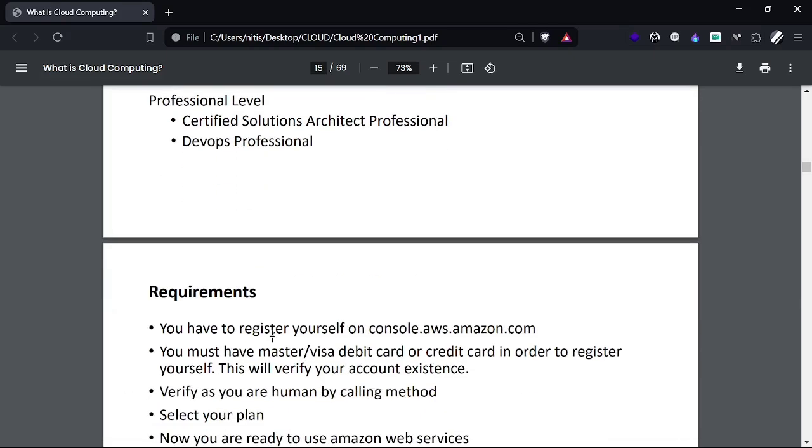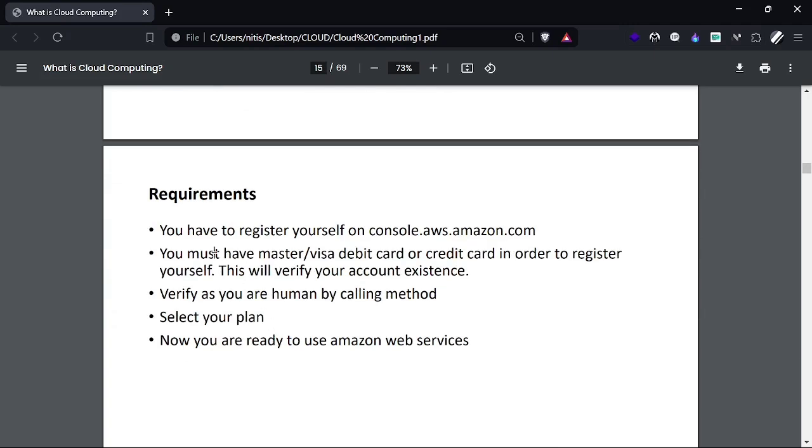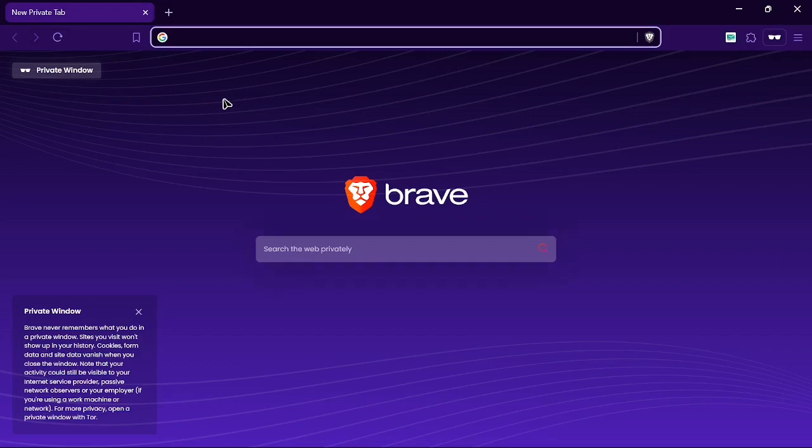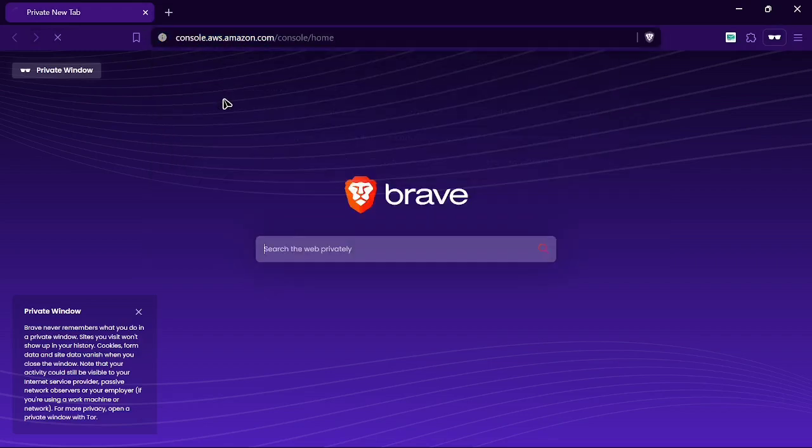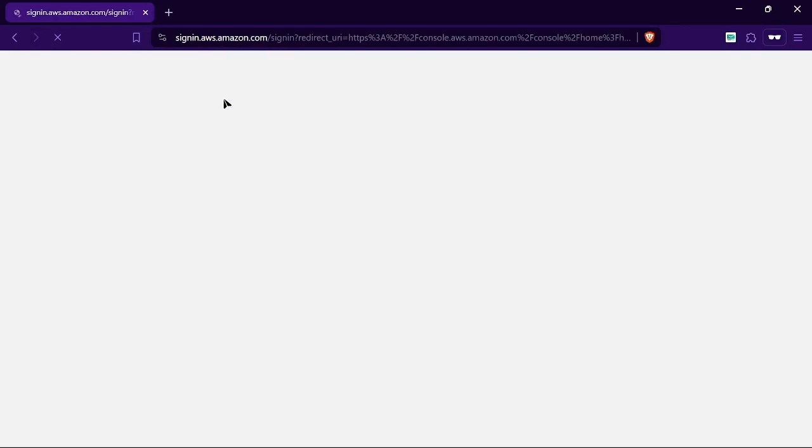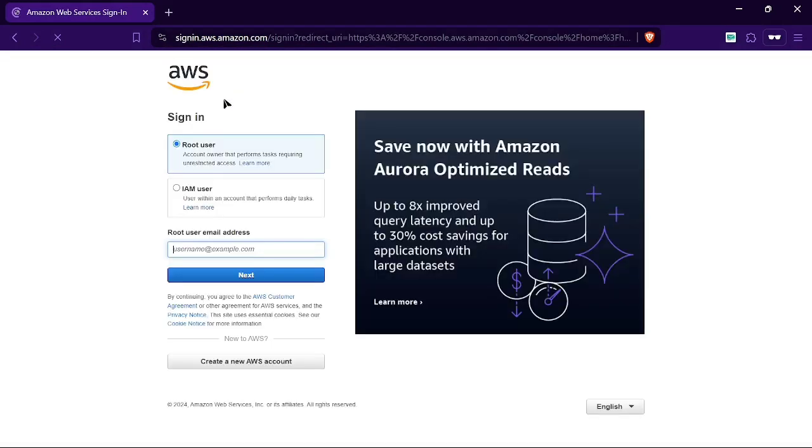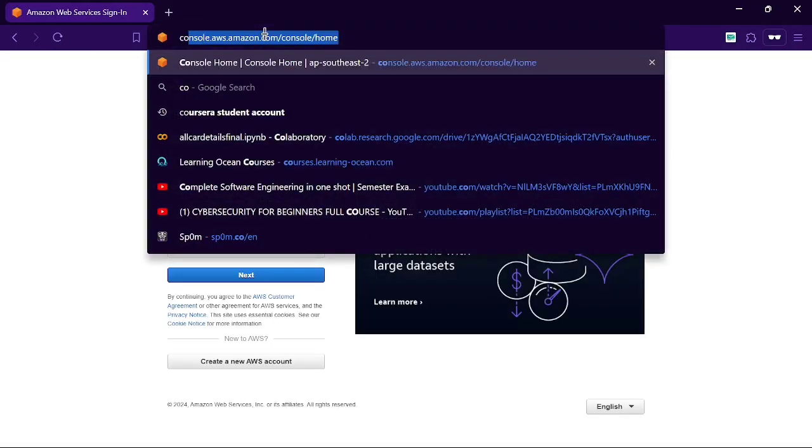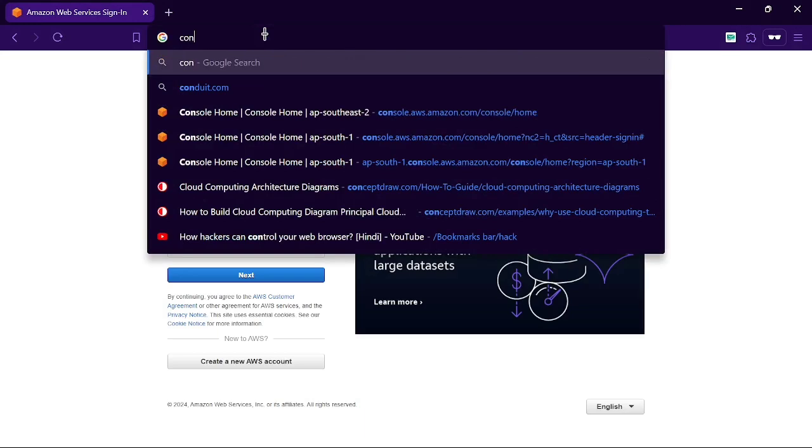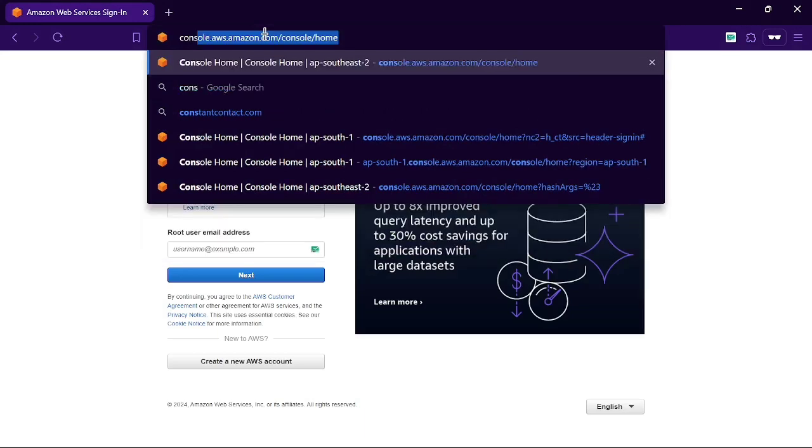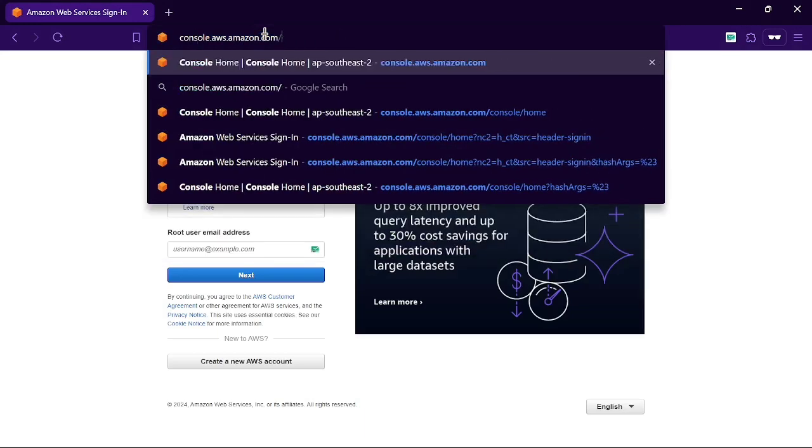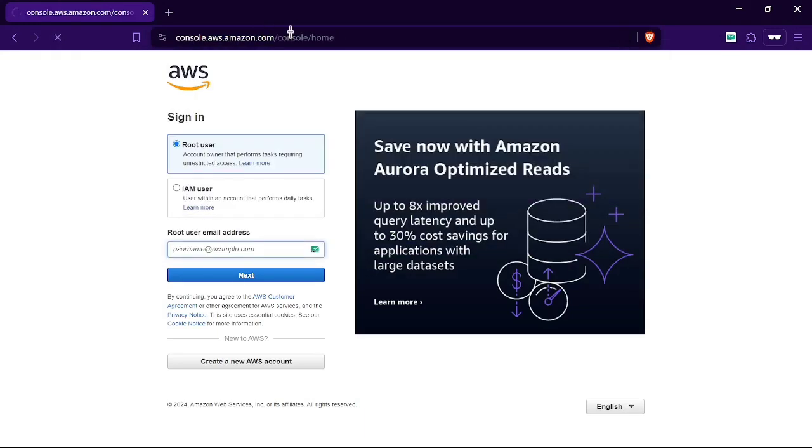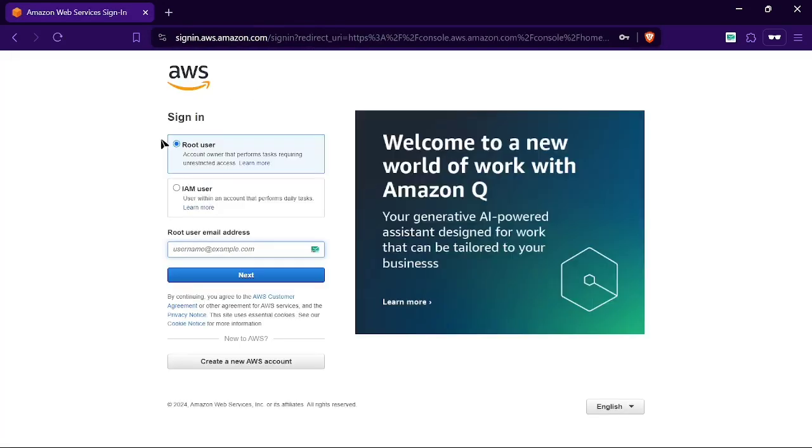Now, what are the requirements to create an account on AWS? We go to the console, where we can get access through console.aws.amazon.com using any browser.